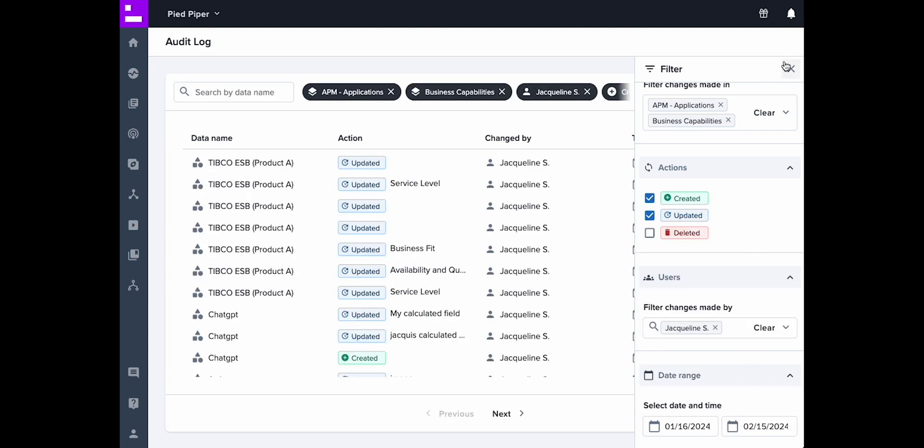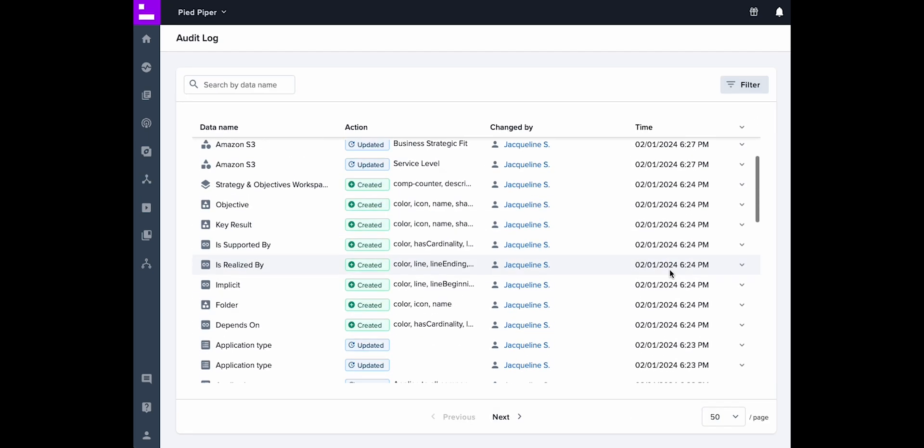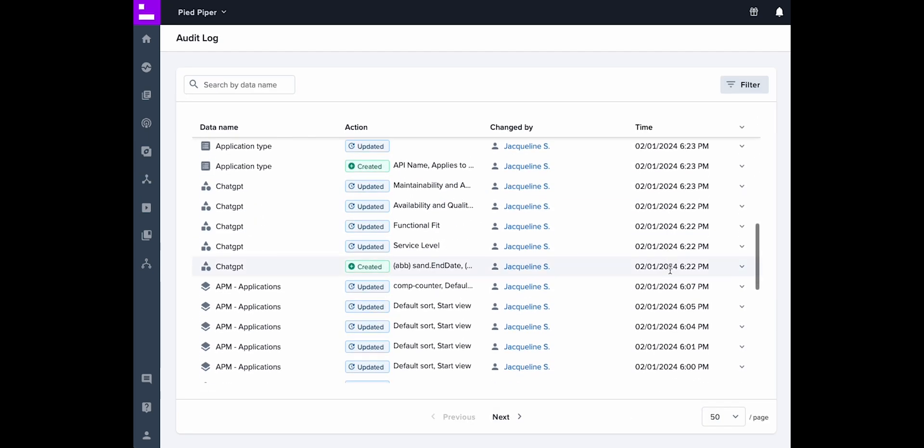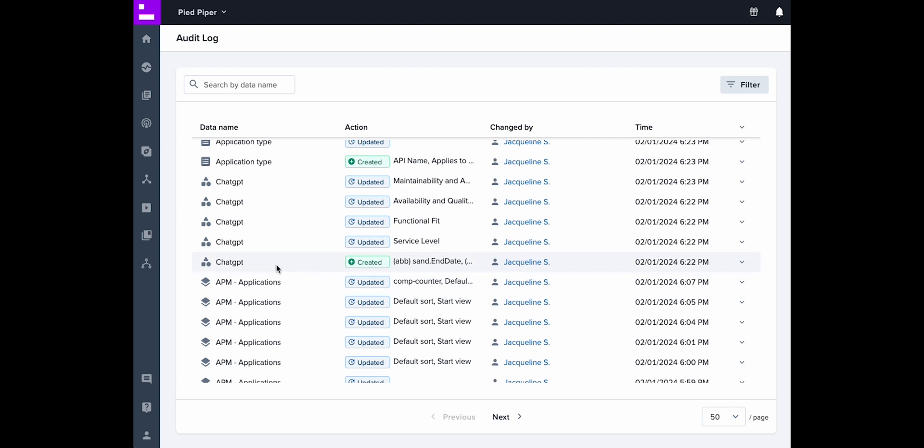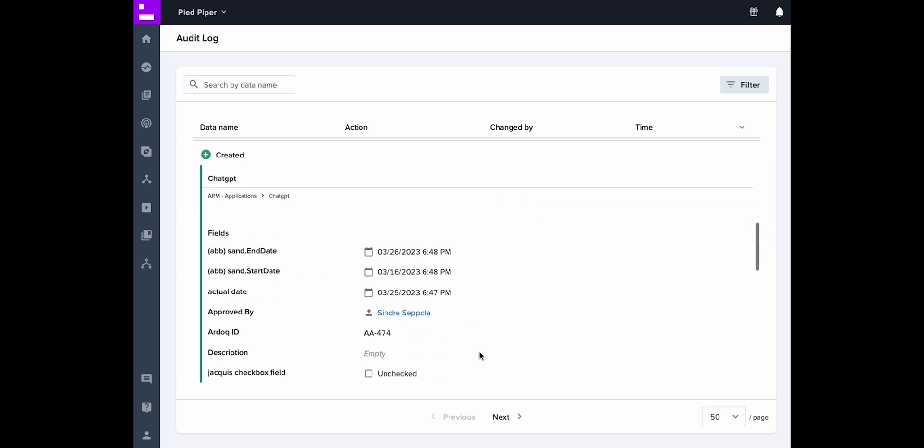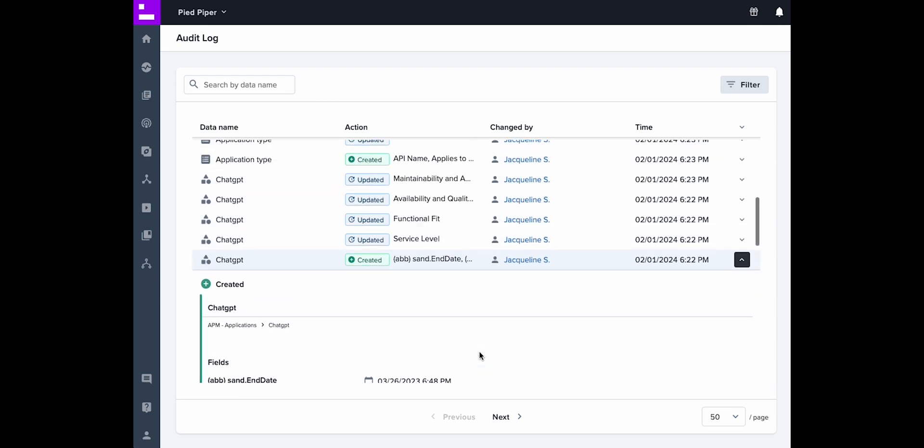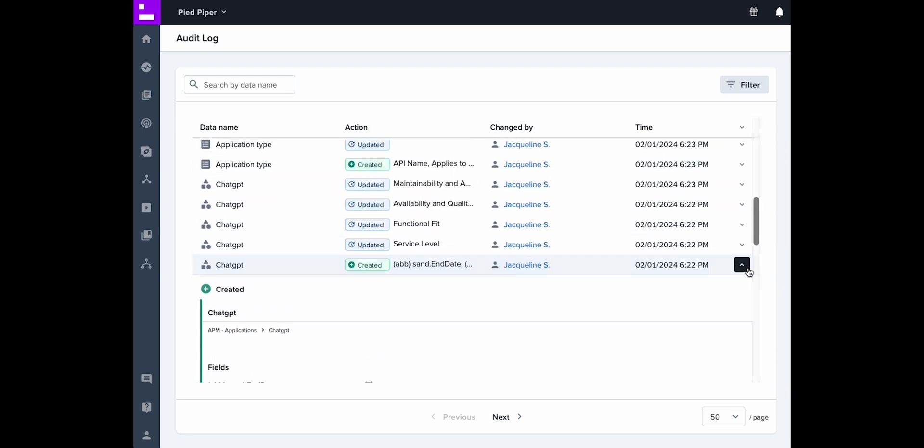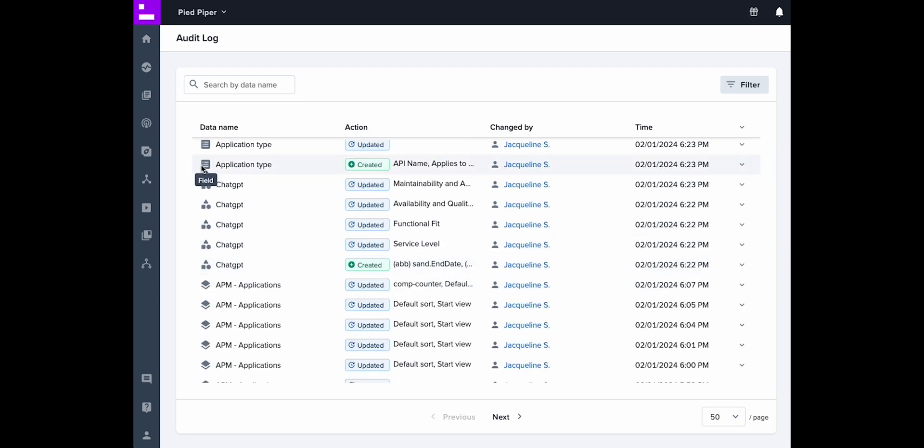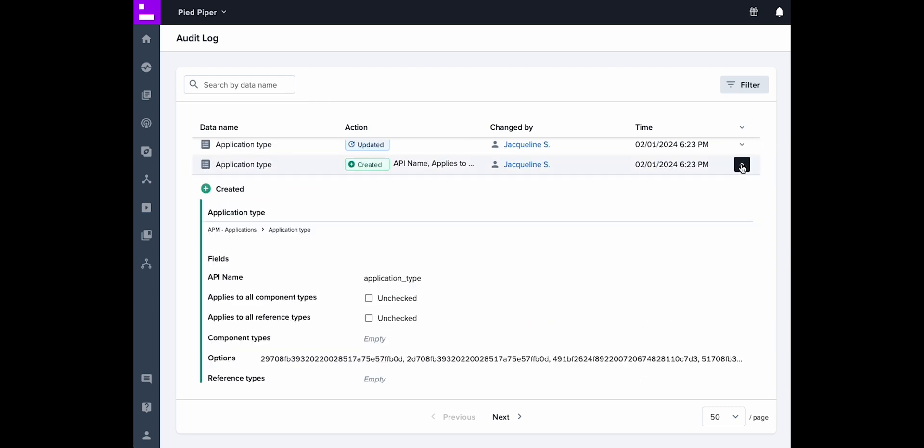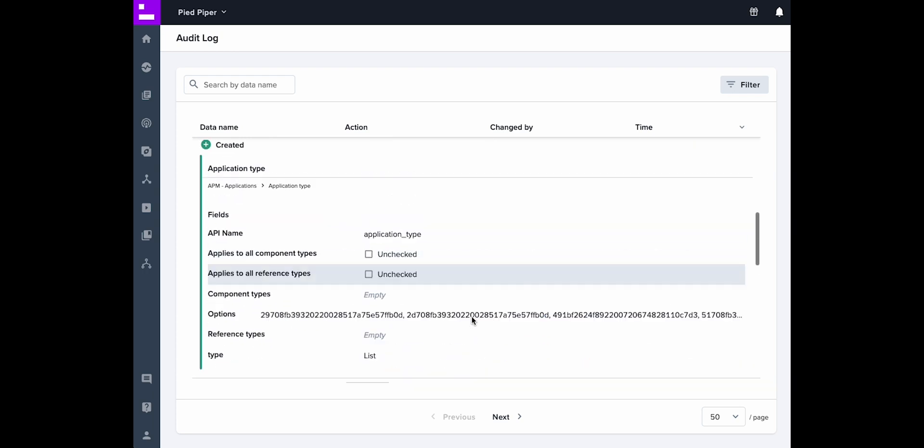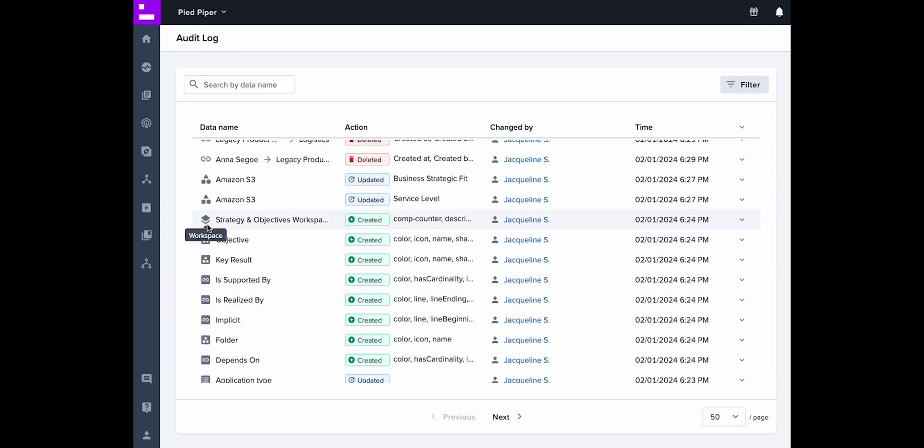Expand a row in the AuditLog table to see more details on what changed, including the fields components and references were created with, the values field types were created with, and the properties workspaces were created with.